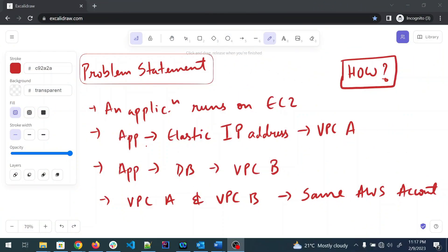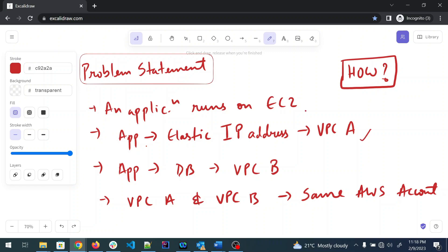So the problem statement: an application runs on an Amazon EC2 instance, it has an elastic IP address. The application requires access to a database, and this database is in VPC-B. There are two VPCs right now — VPC-A and VPC-B — and both are in the same AWS account. I'll show you a diagram to make it clear.